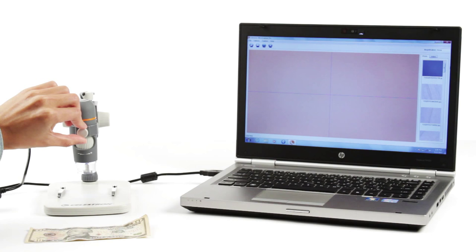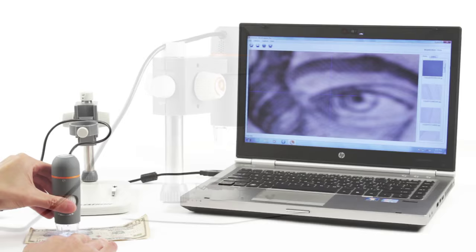The microscope smoothly detaches from the stand so you can use it in handheld mode for closer views of your specimens.